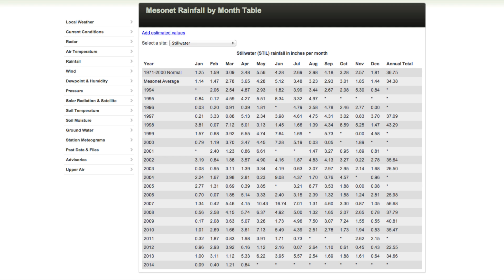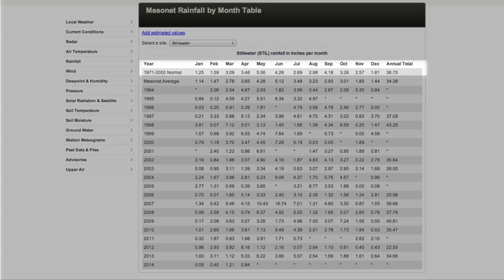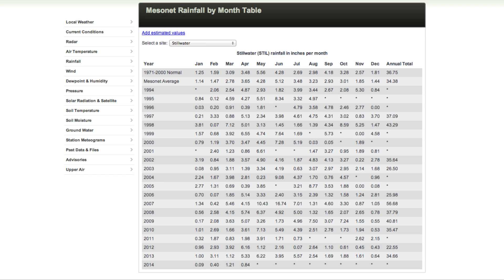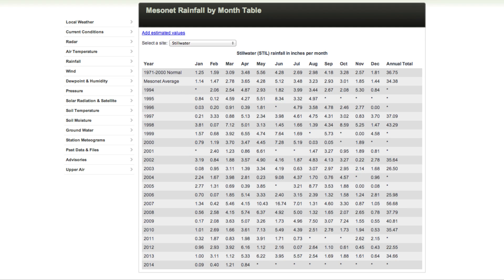At the top of the table are the current 30-year climate normals. Due to the Mesonet's commitment to accuracy, if there were any data verification problems with the rain gauge data, even for a short time, the data is not shown. This is indicated by a star rather than data.